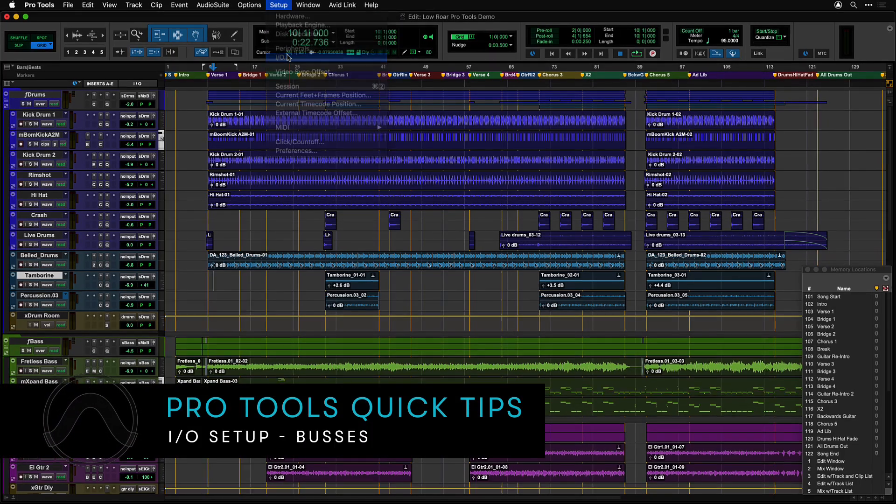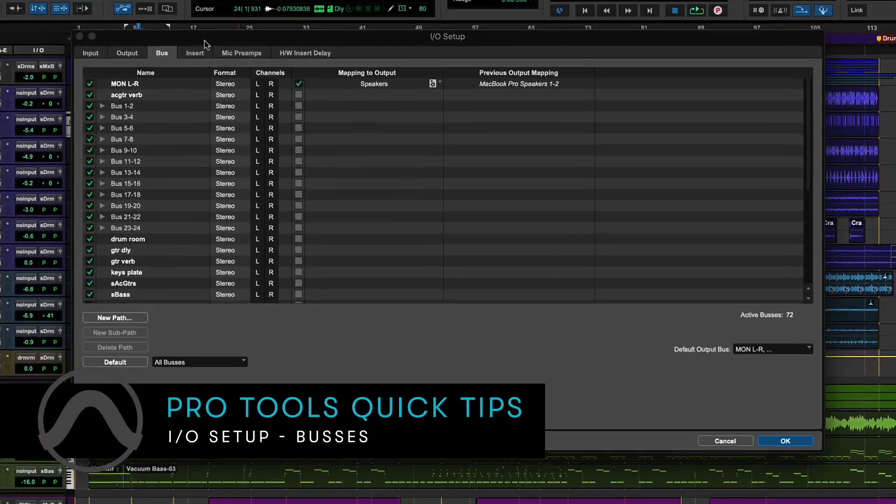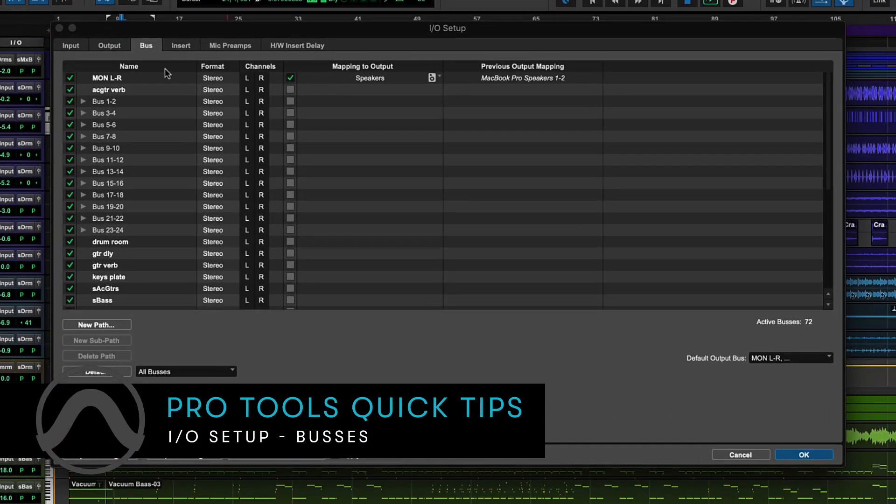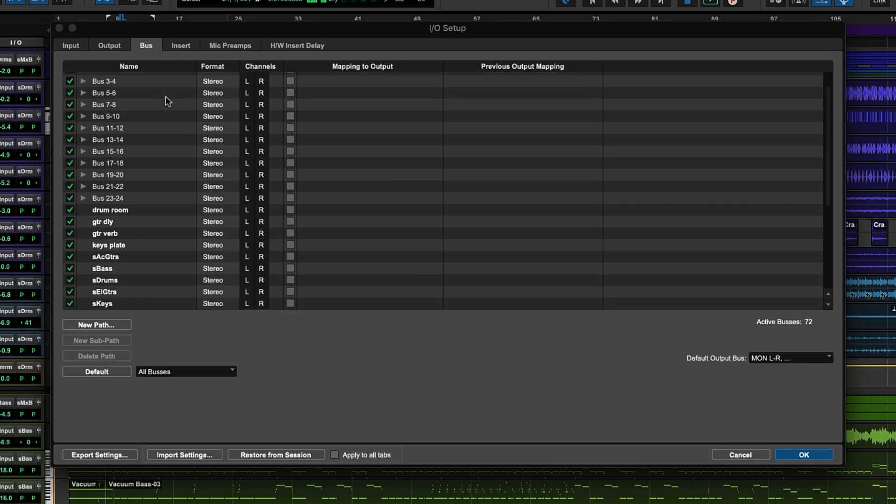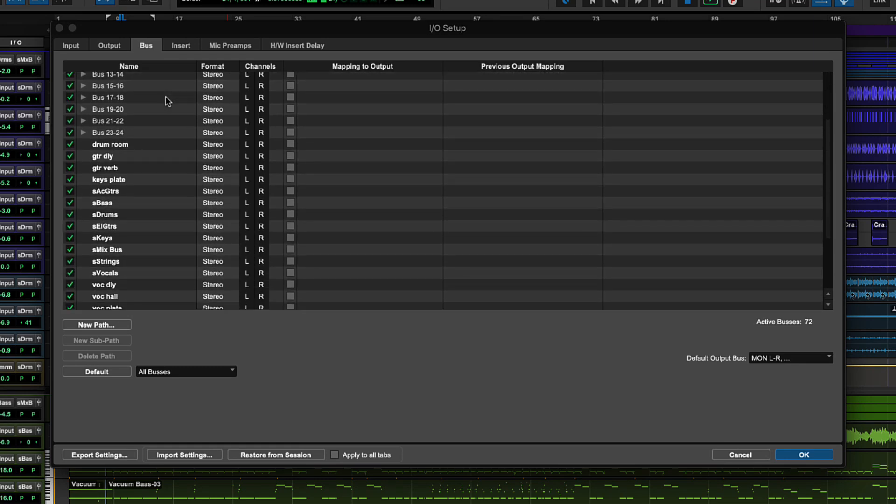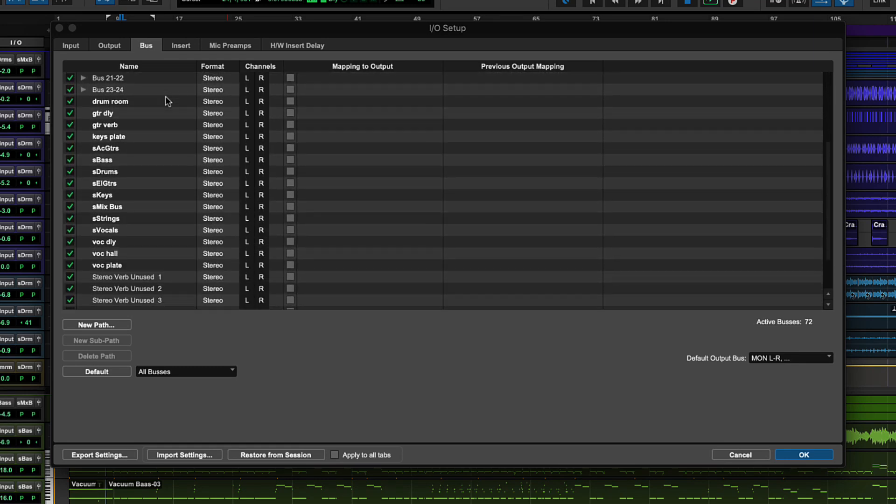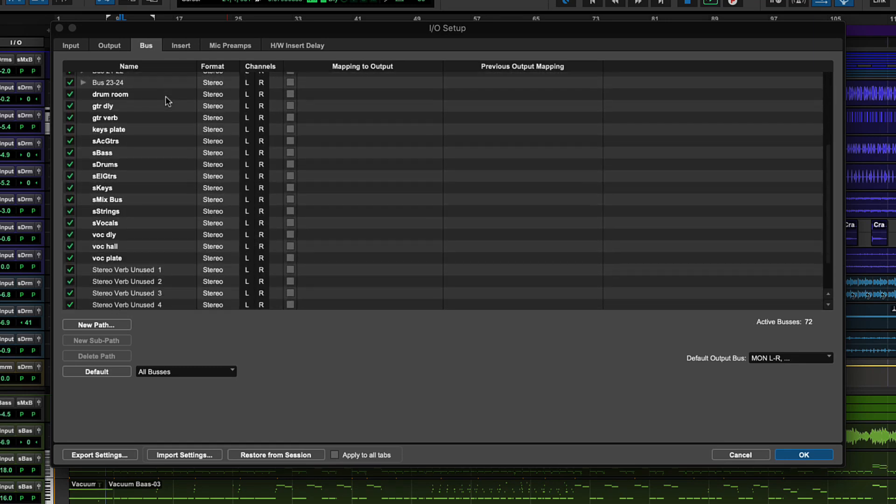The Bus tab in I.O. shows buses within your Pro Tools session and can be categorized into two main usages: internal buses and buses mapped to an output.